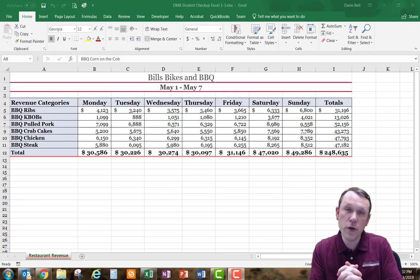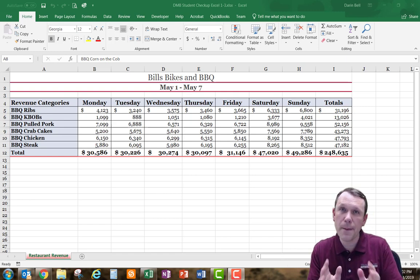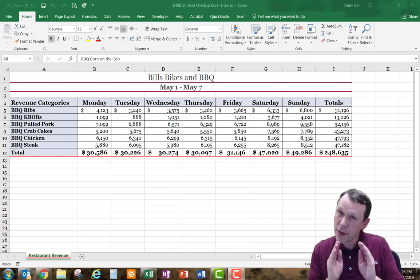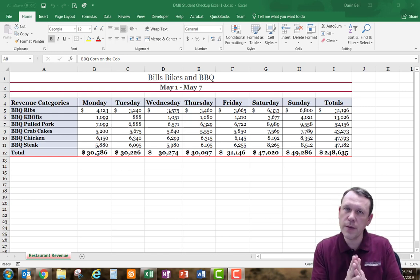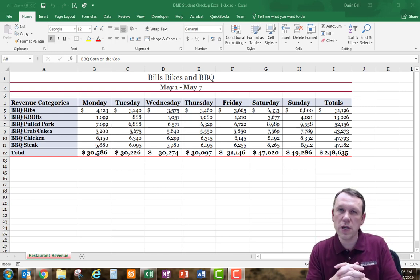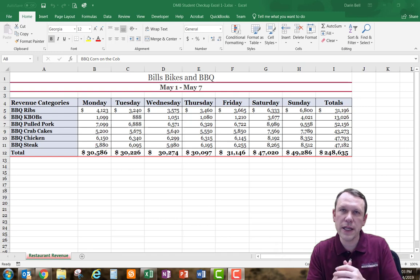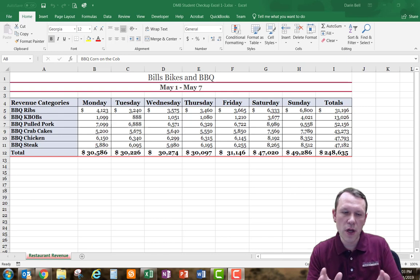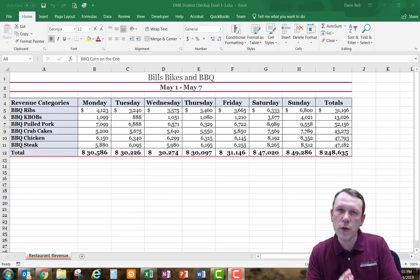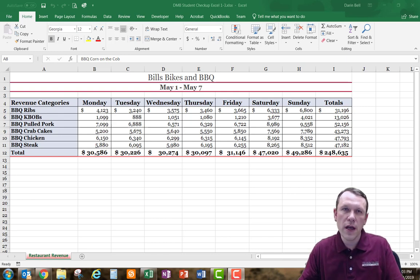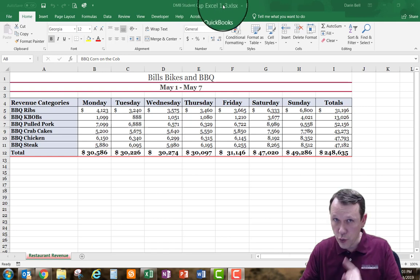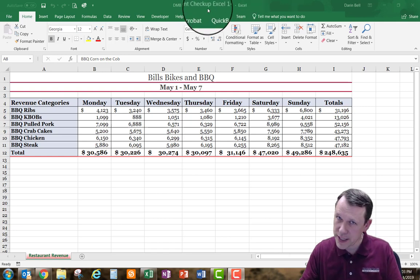We're going to be doing student checkup Excel 3-1. This one is different than the book — there are a few errors in the book and we're working on upgrading them. I'll update this video as soon as we fix them. Just to let you know, you actually need to start with your student checkup Excel 1-3 file — that's going to work the best for this one.